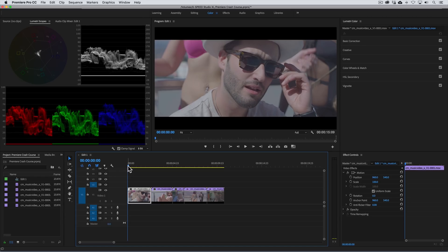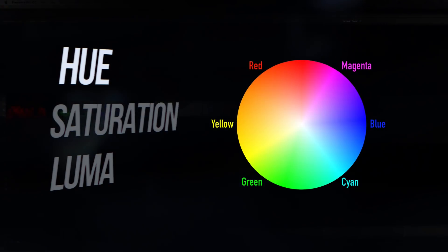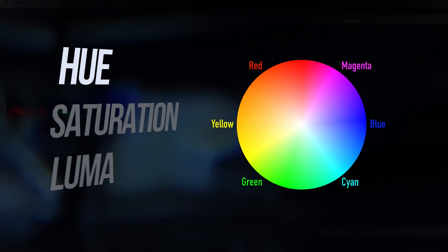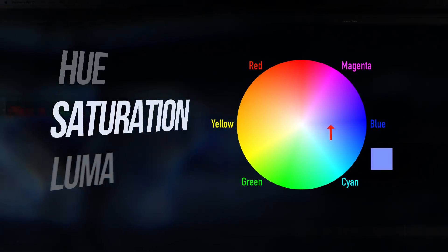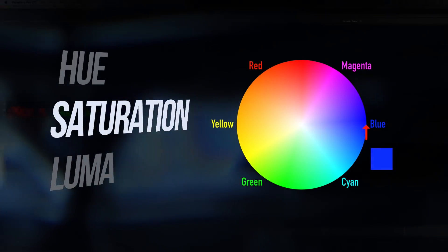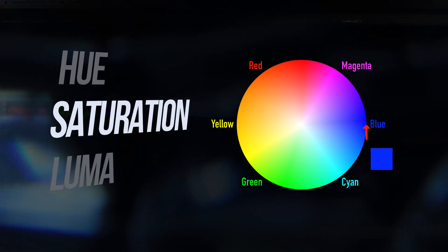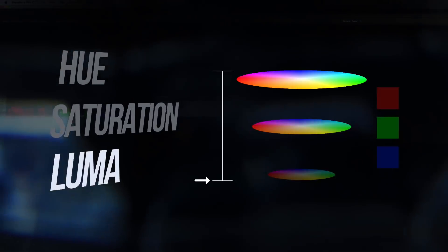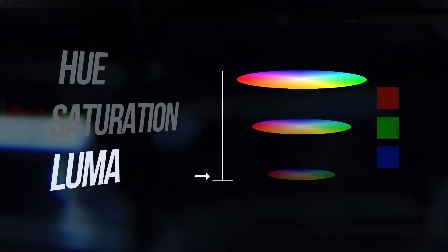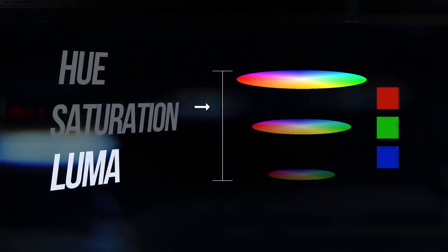The three basic terms that we use to define color are Hue, Saturation, and Luma. Hue is the name we call colors, Saturation is the intensity or vividness of a hue, and Luma is the brightness or shade of hue.